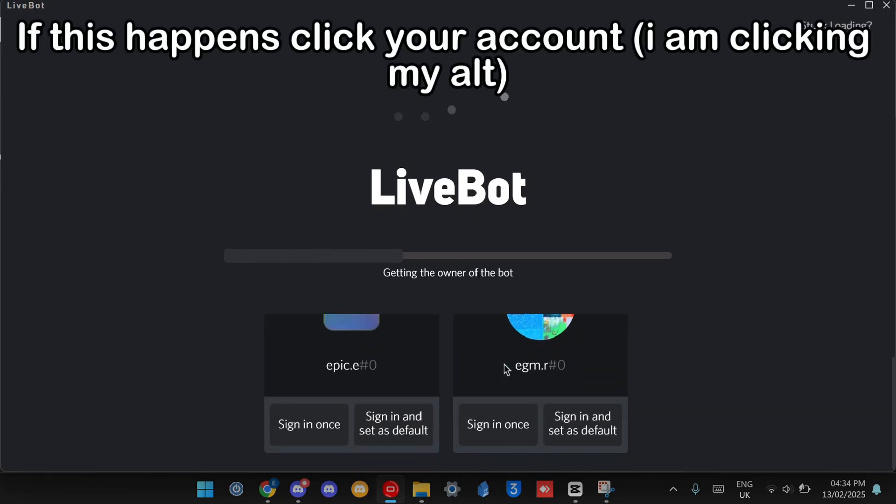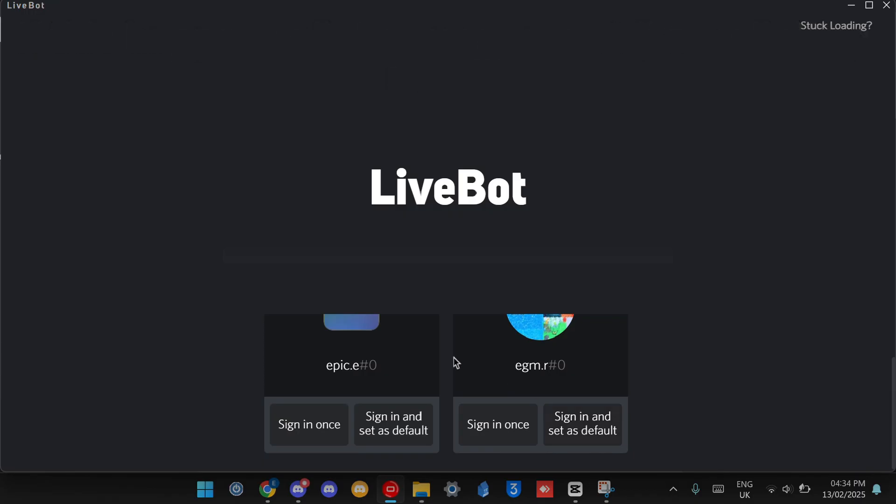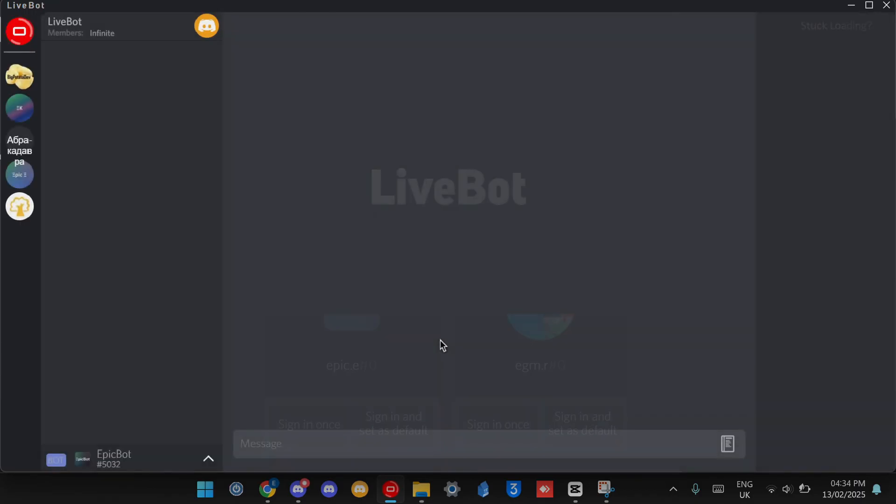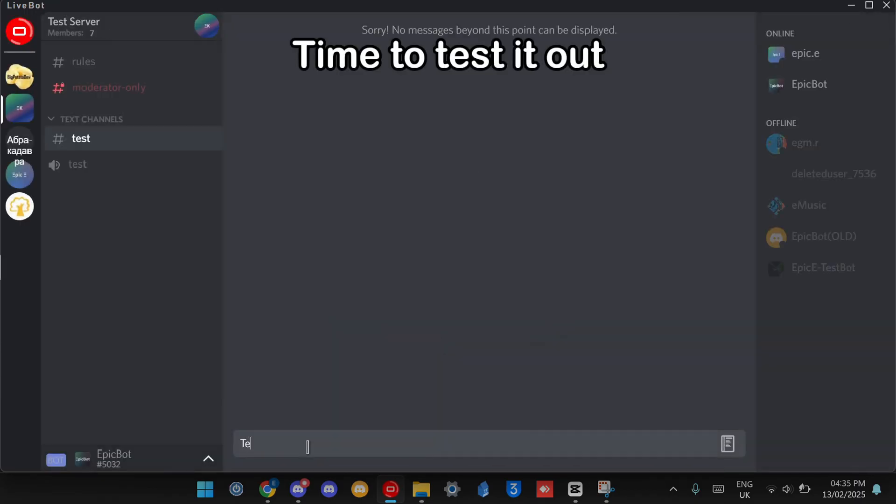If this happens, click your account. Time to test it out.